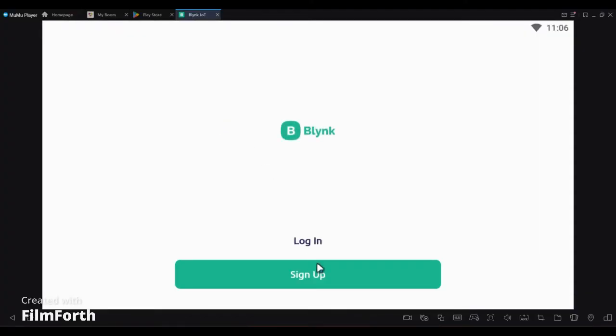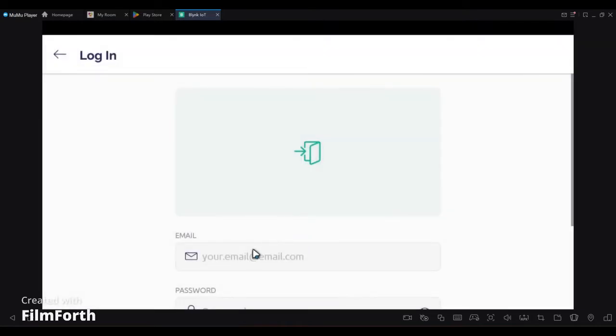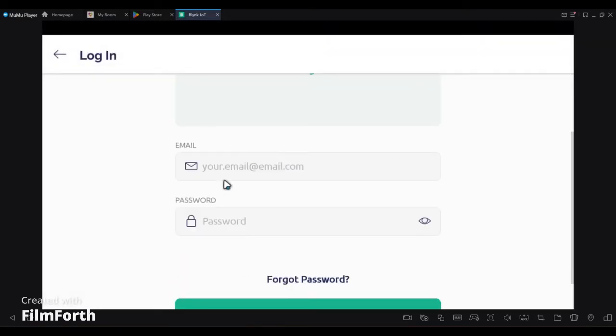Now open the Blynk application on your mobile. Here I am using an Android emulator but it will be better if you use your actual mobile device.